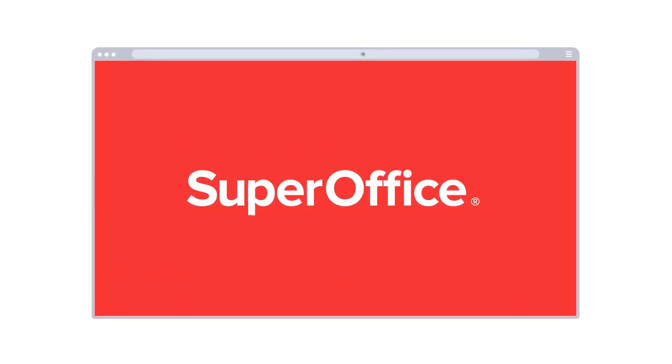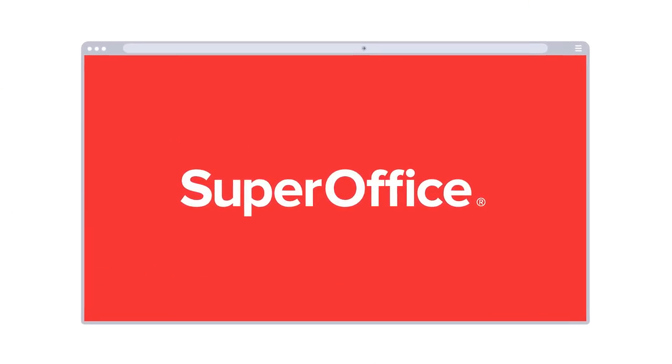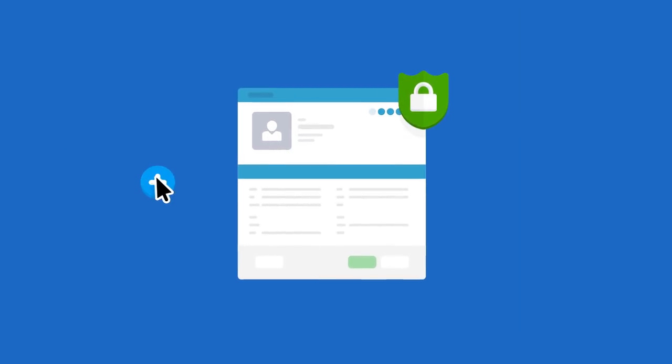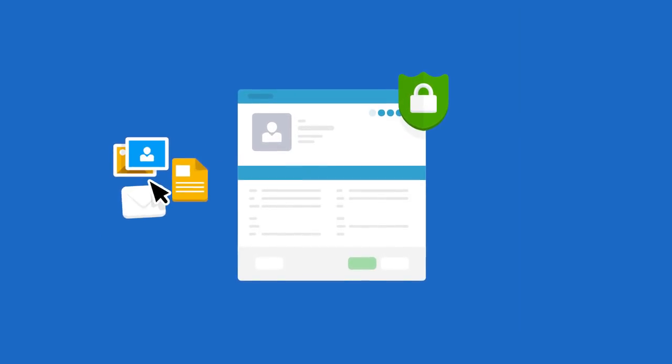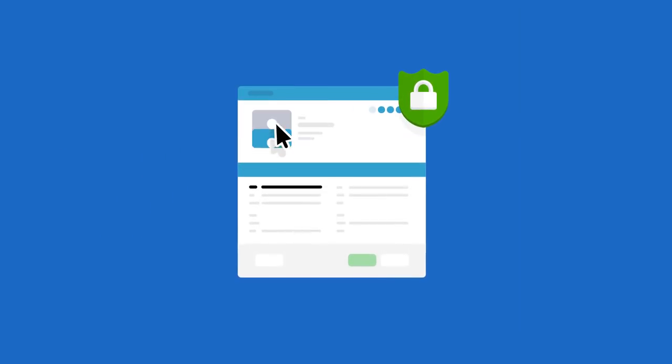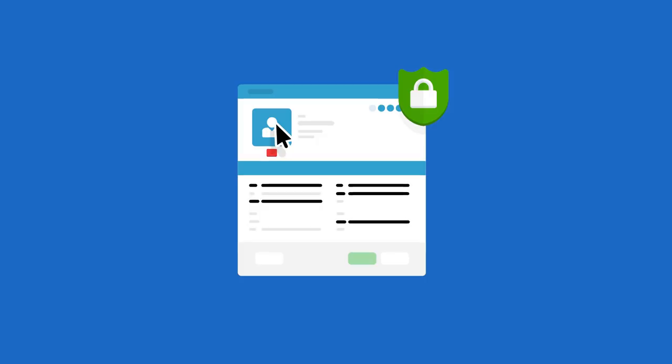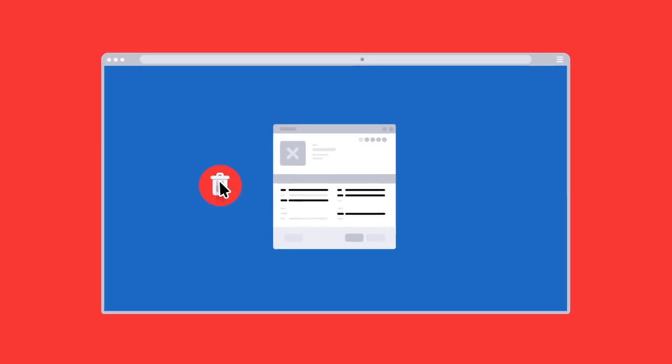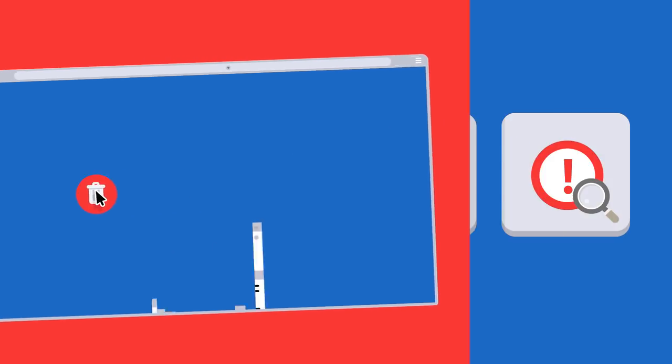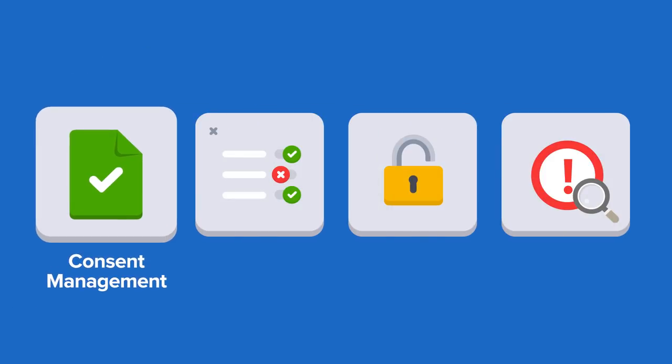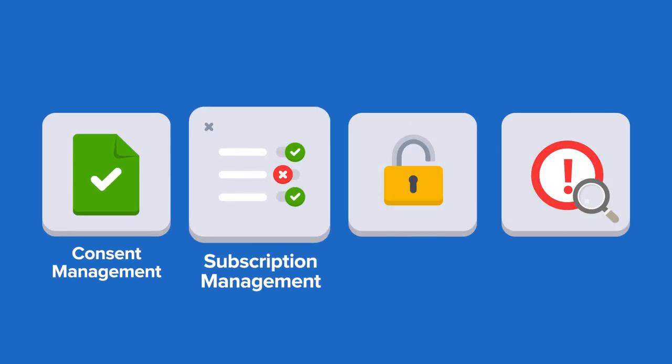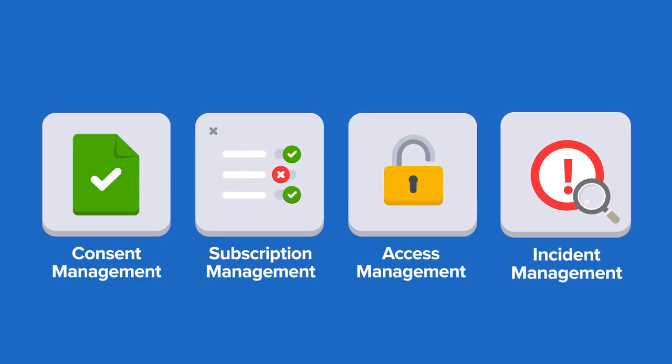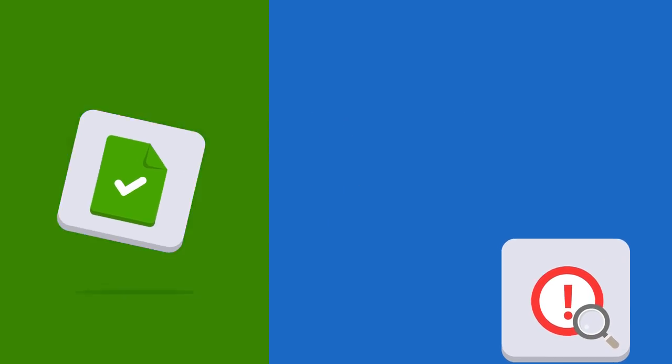SuperOffice CRM is one such system. A system that will help you to protect and manage personal data from the time it's created in SuperOffice CRM until the time it's deleted or removed. And rest assured, we are adding features to specifically help you meet the GDPR requirements.